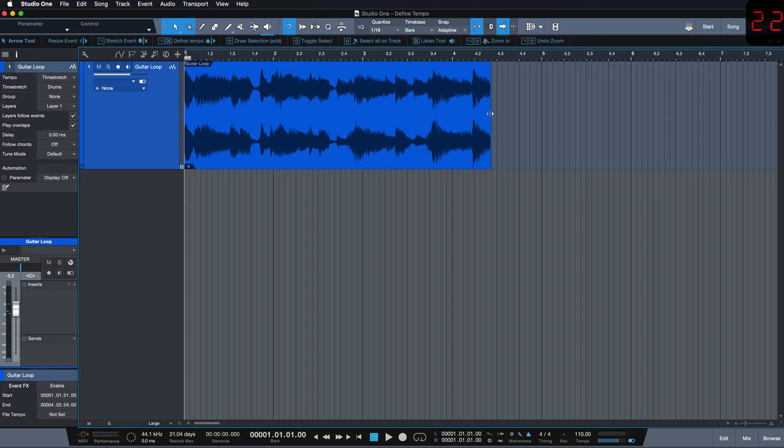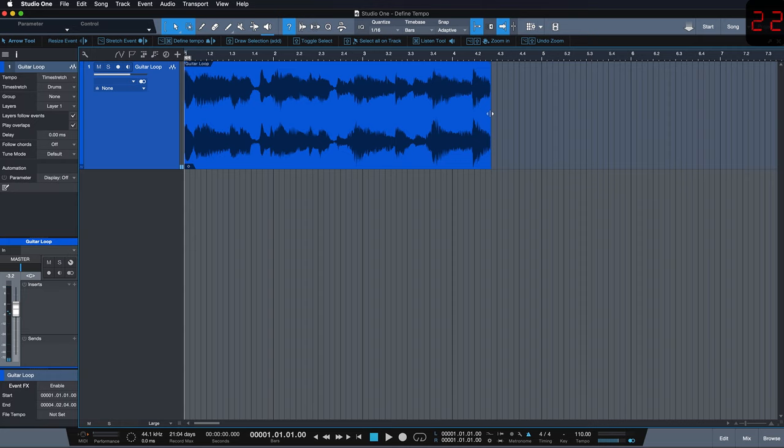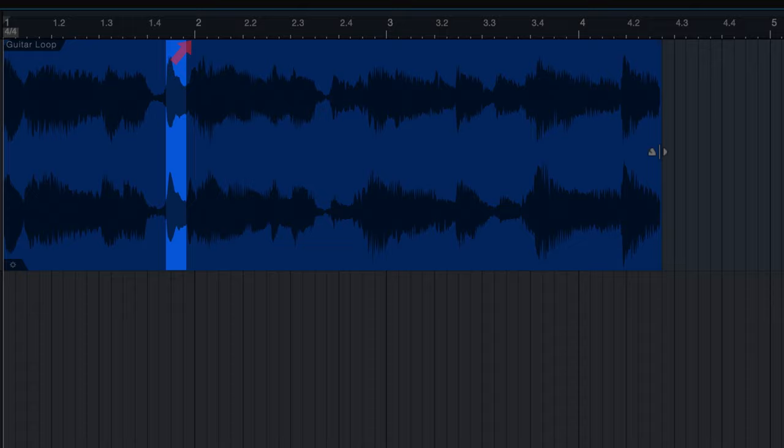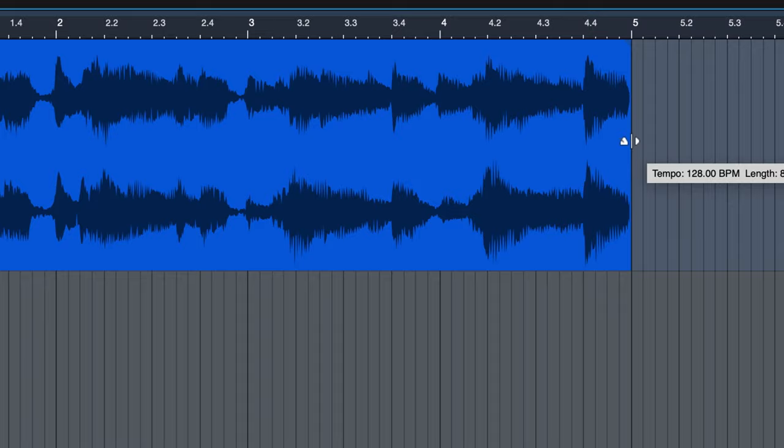What we have to do then is navigate to the end of our event and while holding down CMD and OPTION on a Mac or CTRL and ALT on a Windows PC, simply drag the beginning of the second bar in the loop to the second bar of our arrangement. Then we see the correct bpm, in our case 128, displayed on the right.